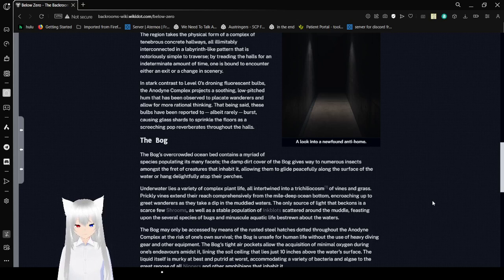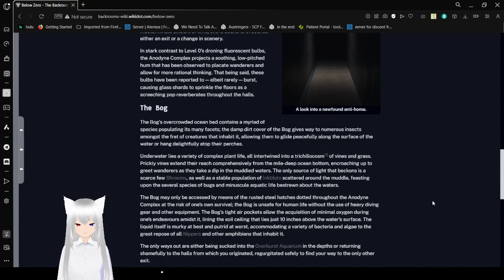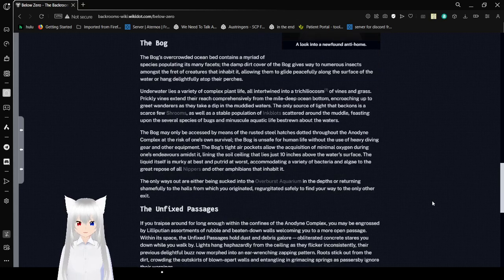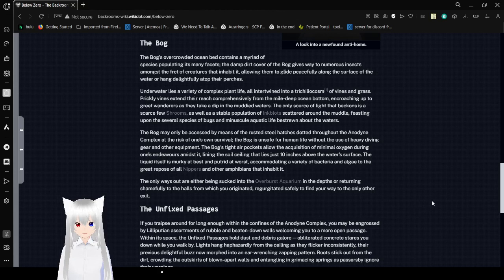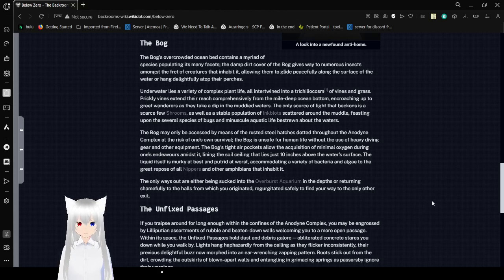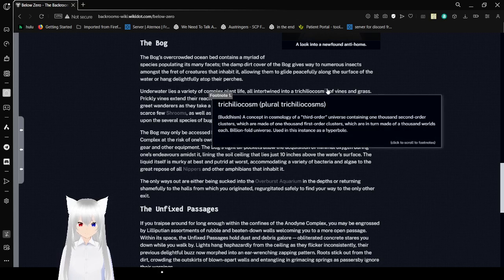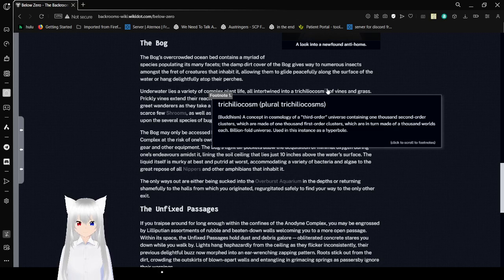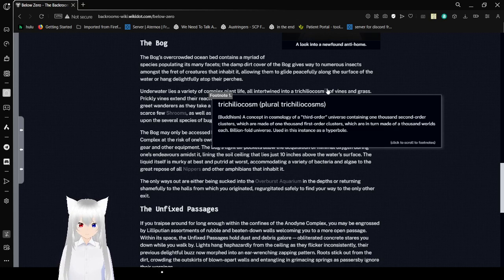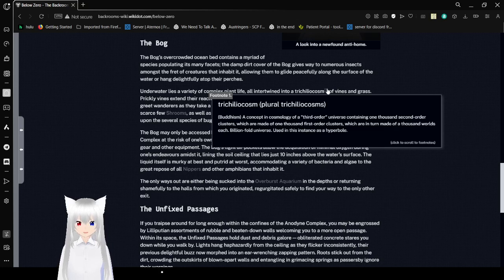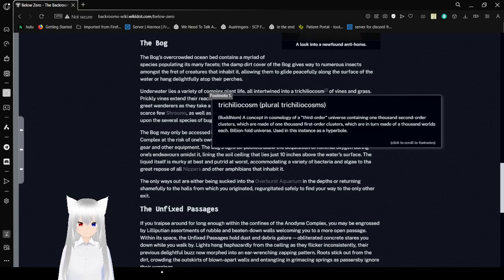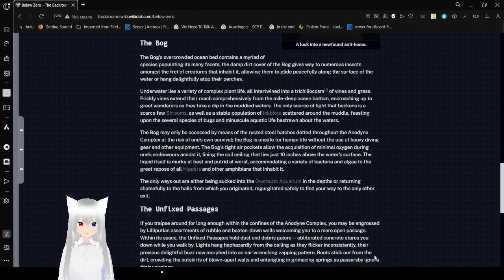A look into a newfound anti-hole. The Bog. The bog's overcrowded ocean contains a myriad of species, ruffling its many facets. The damp dirt cover of the bog gives way to numerous insects, among the plethora of creatures that inhabit it, allowing them to glide peacefully along the surface of the water. Underwater lies a variety of complex plant life, all intertwined into a trachulism - a concept in cosmology of a third-order universe containing 1,000 second-order clusters, which are made of 1,000 first-order clusters, which are in turn made of 1,000 worlds, each a billion-fold universe, used in this instance as a hyperbolic.